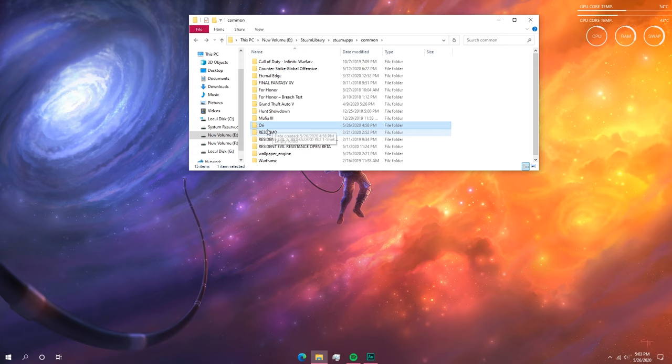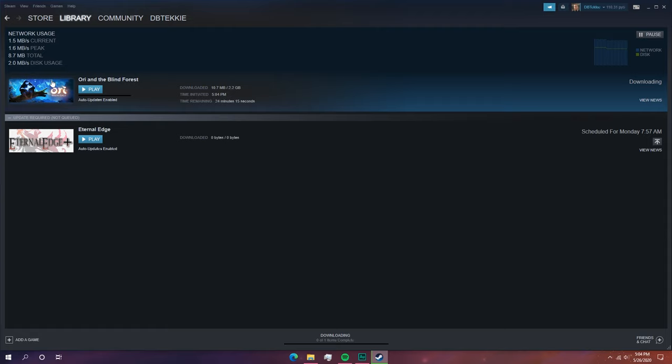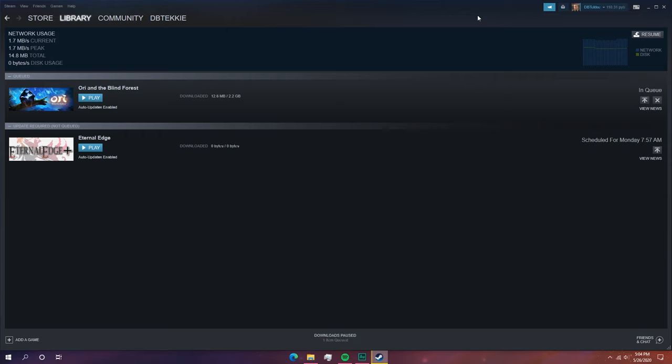Now what we're going to do is start Steam again. Once Steam has restarted, go back to the downloads and stop downloading Ori and the Blind Forest, because we have all we need right now. We've now completely stopped and uninstalled the game download through Steam.